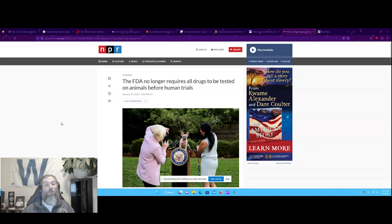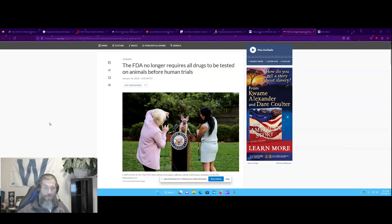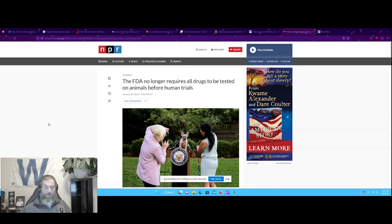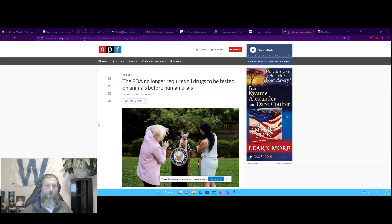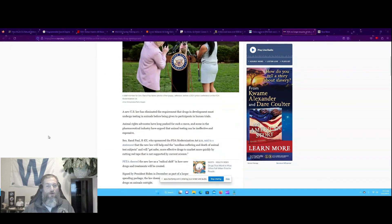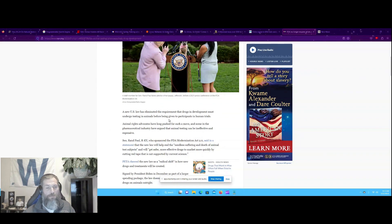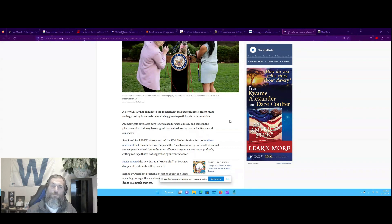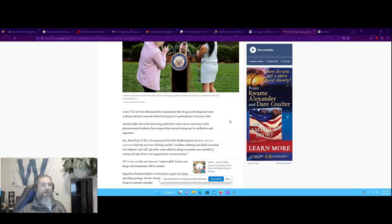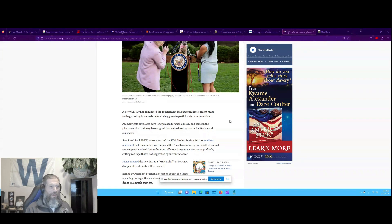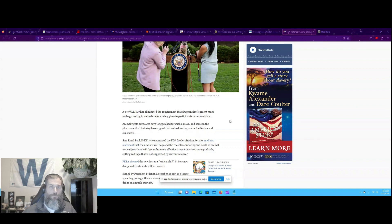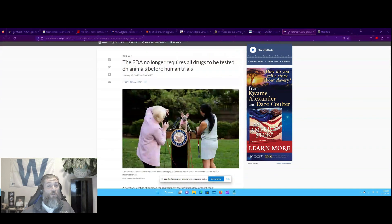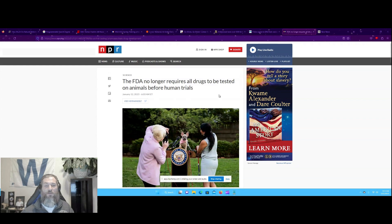The FDA no longer requires all drugs to be tested on animals before human trials. Fauci! This took a while, didn't it? A new U.S. law has eliminated the requirement that drugs in development must undergo testing in animals before being given to participants in human trials. Don't you think that's quite disturbing that it was a requirement in the first place that we would take, say, a puppy and we would stick its head in a box and have fruit flies bite it to death and cut its vocal cords so that it couldn't whine in pain? Fauci! This is good news, though.